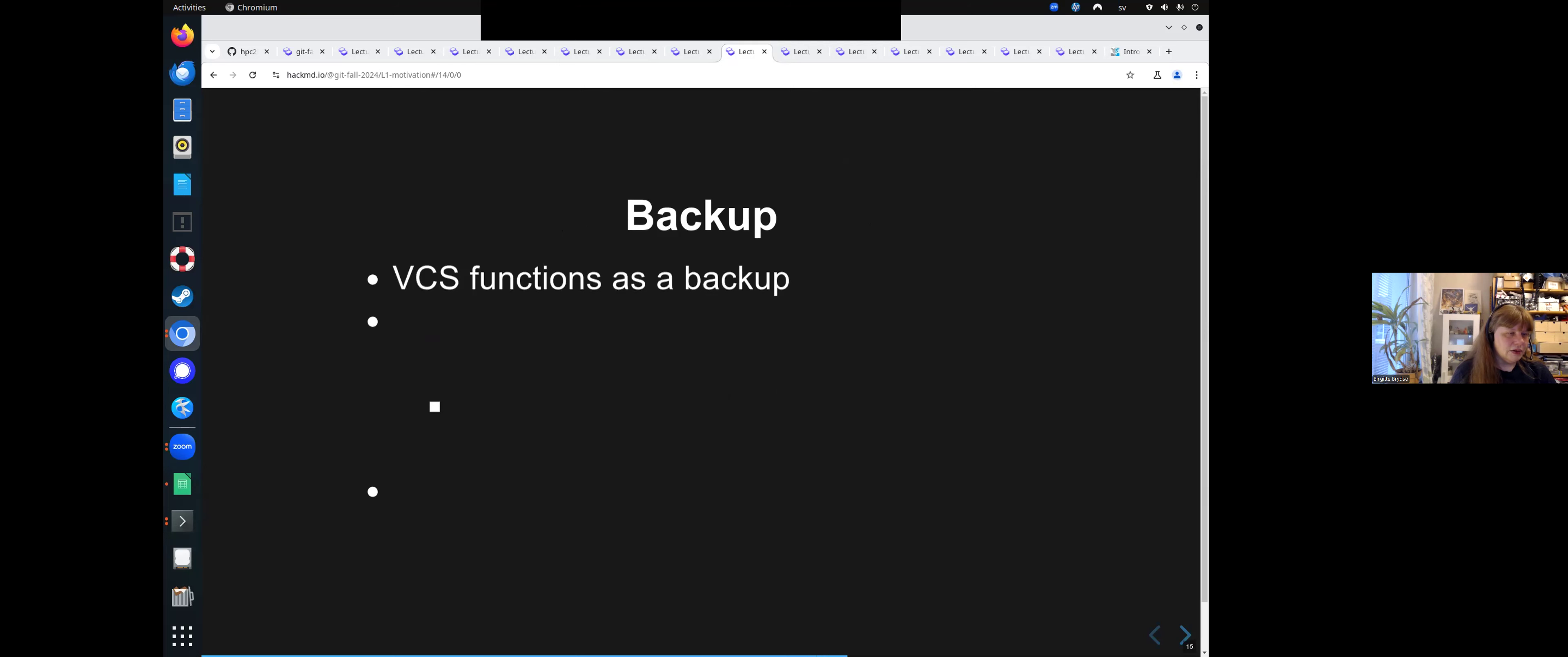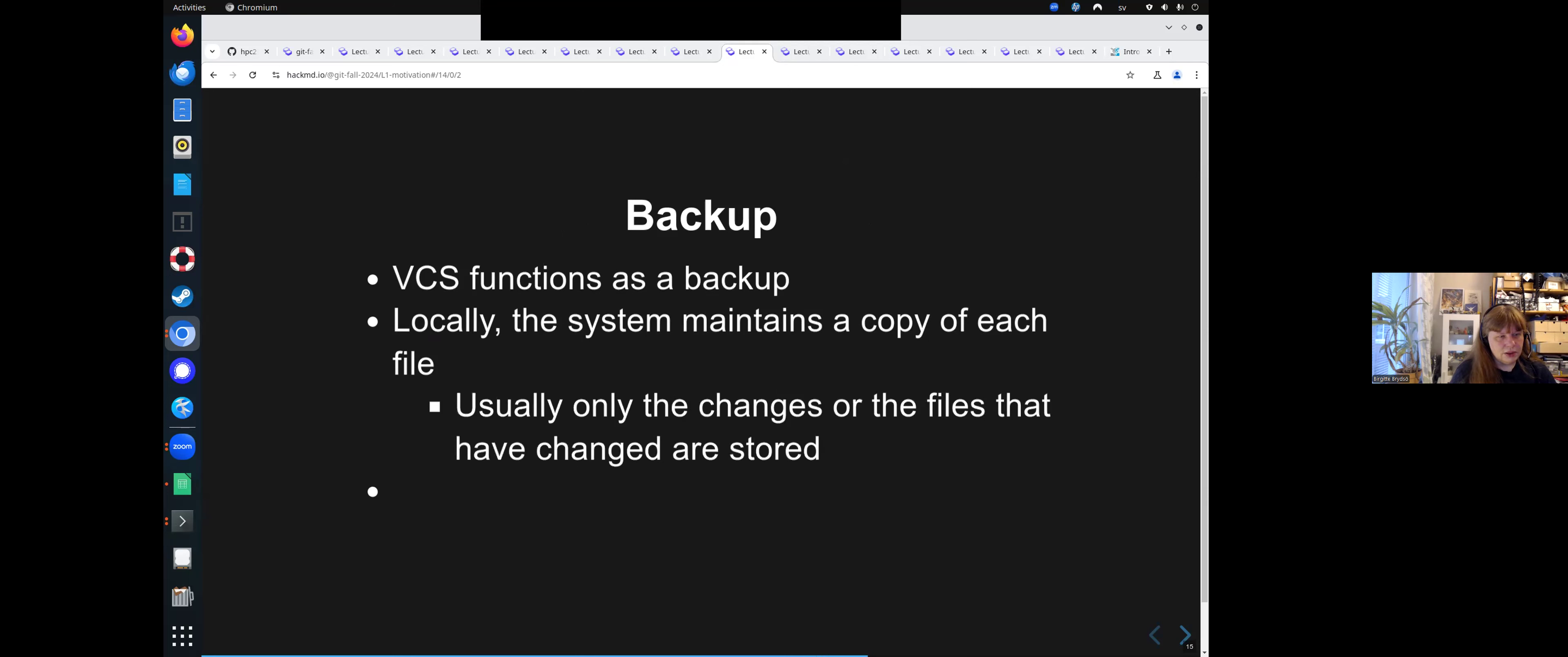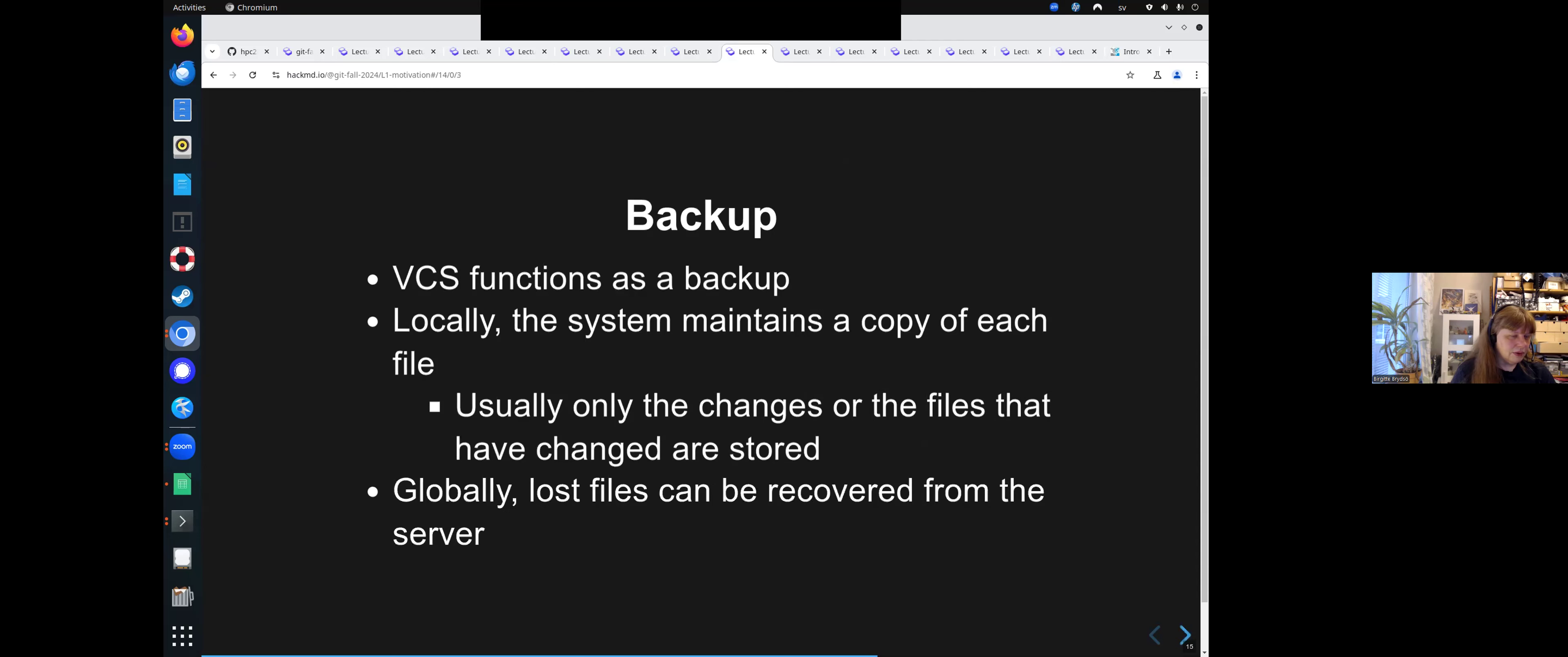And you can merge the contribution of several people. It functions as a backup directly. It maintains a copy of each file locally. And usually it only keeps the changes of the file. And globally lost files can be recovered from the server.